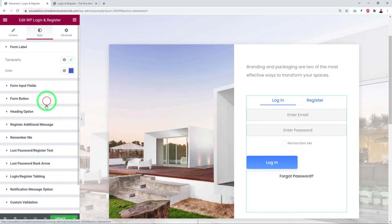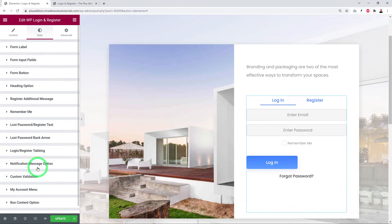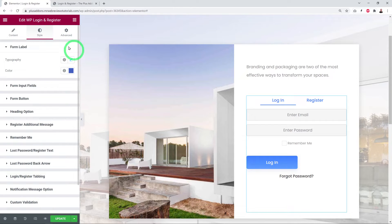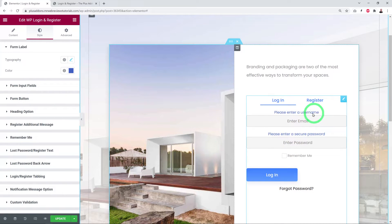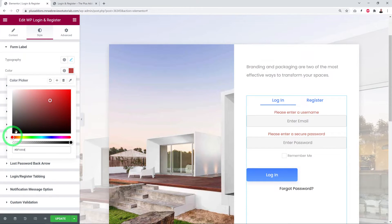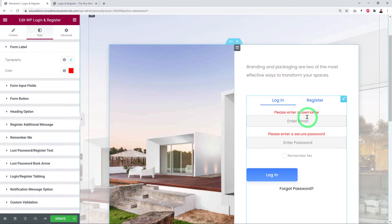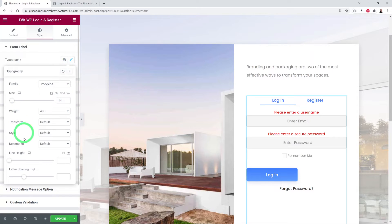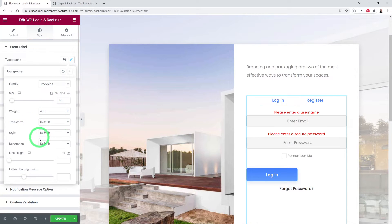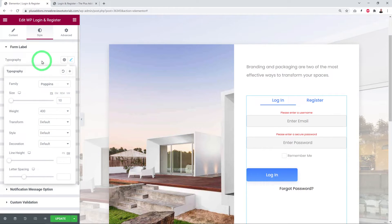Now let's look at the styling options. You can style all sections — login, register, and forgot password. Starting with Form Labels: enable the label to see a bluish color by default. You can change the color and use the typography options to adjust font family, size, weight, transform, style, decoration, line height, and letter spacing.